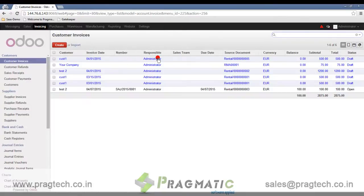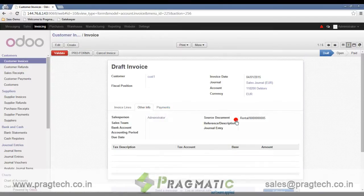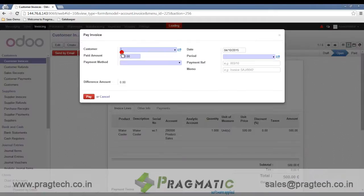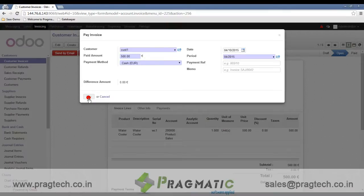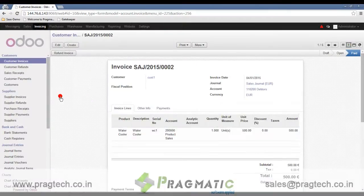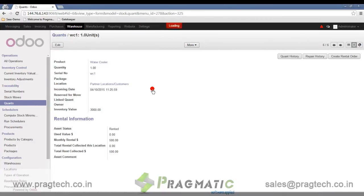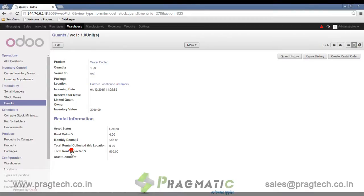Moving toward invoices, we can see the invoice generated against the rental, with the source document showing the rental number. When we validate the invoice, you can see the monthly rental is 500 for this product — for this particular serial number — and the total rent collected is 500.